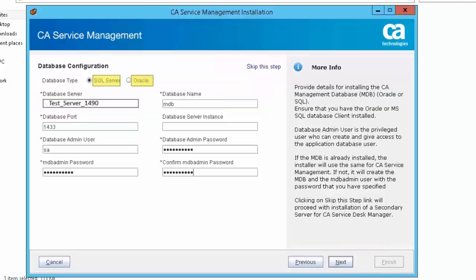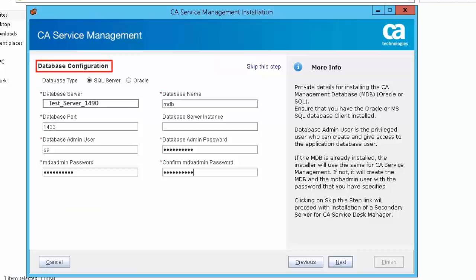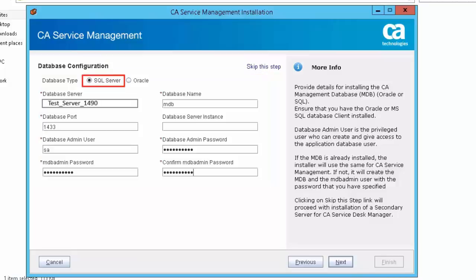CA Service Management supports Microsoft SQL and Oracle databases. The database must be installed and configured on a separate server before you install CA Service Management. Let us now select the database in the database configuration screen and review the information you need to provide.